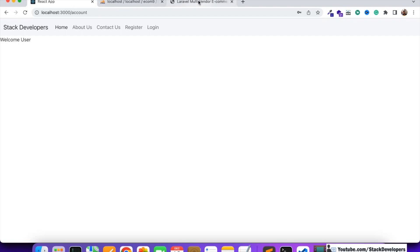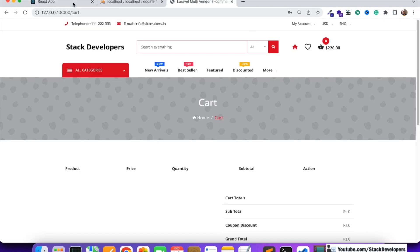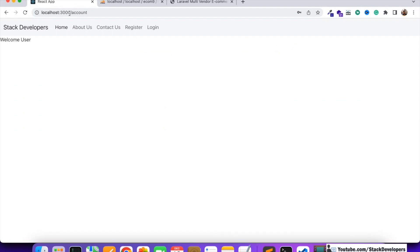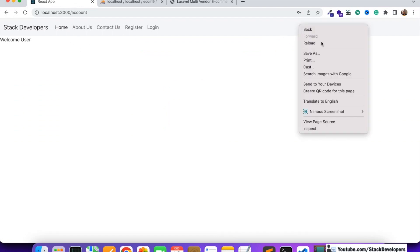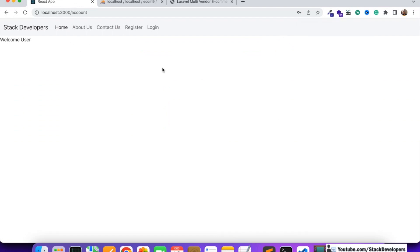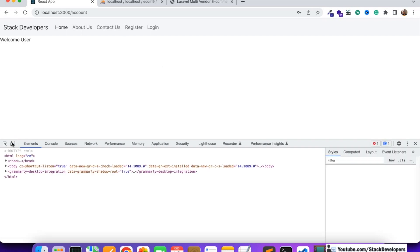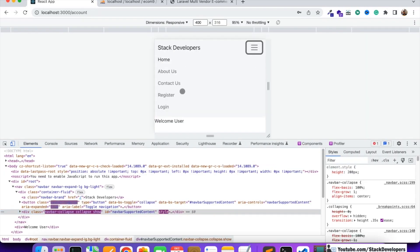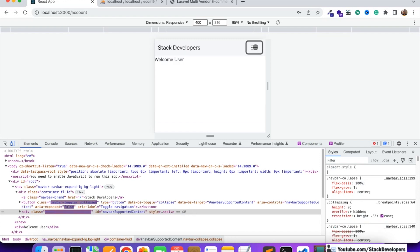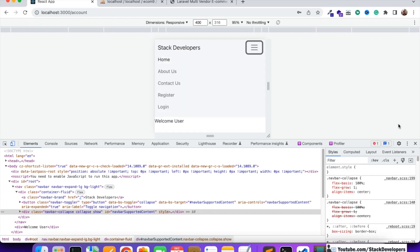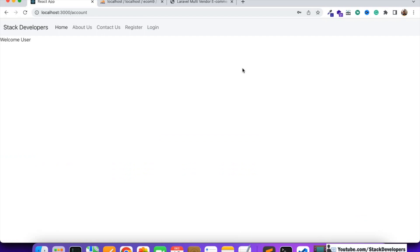Every time when you do something in the React app, open your website as well so that you can work side by side. Also keep checking your layout for the mobile version, because we are making this React app for mobile and it needs to be fully responsive.